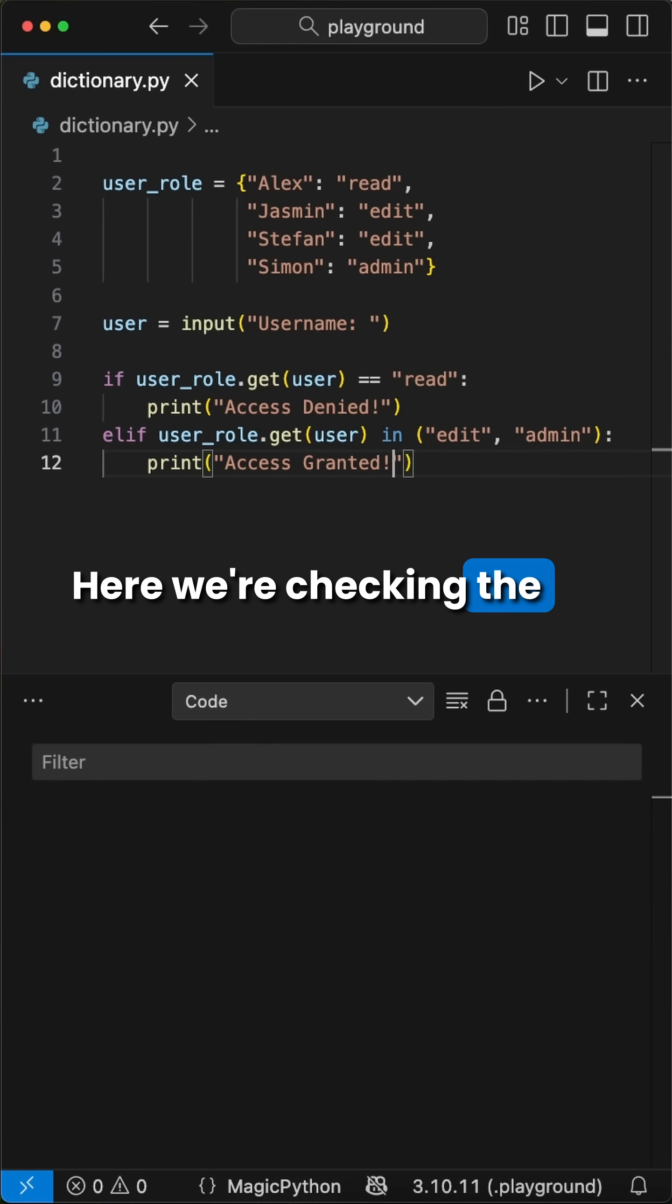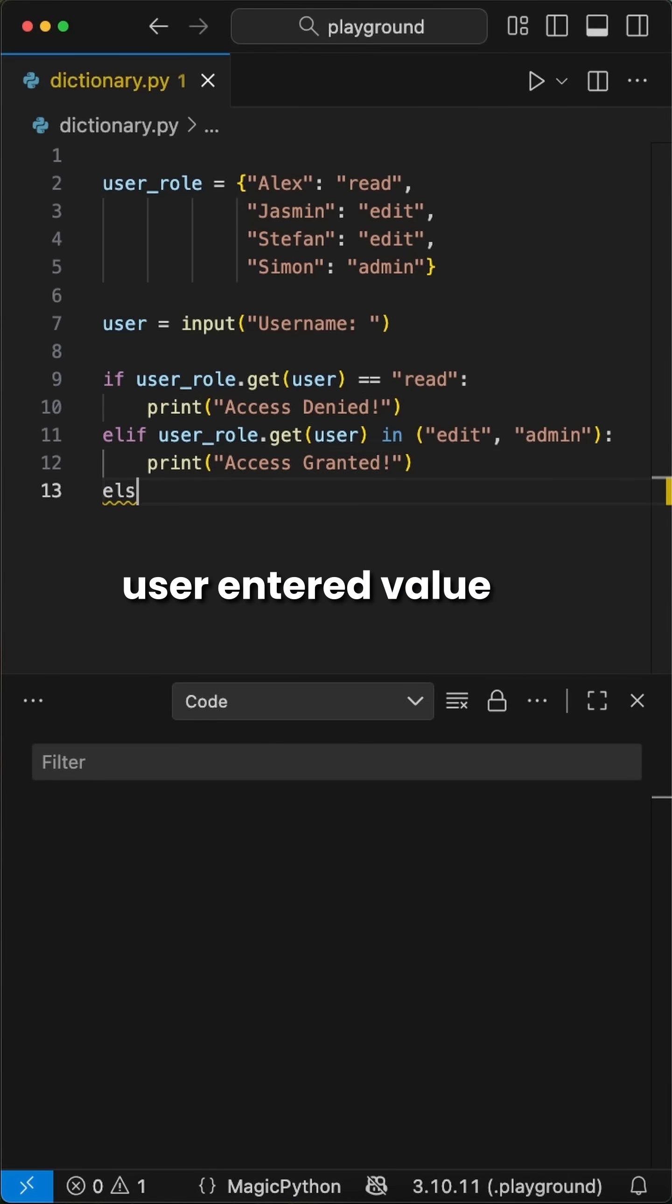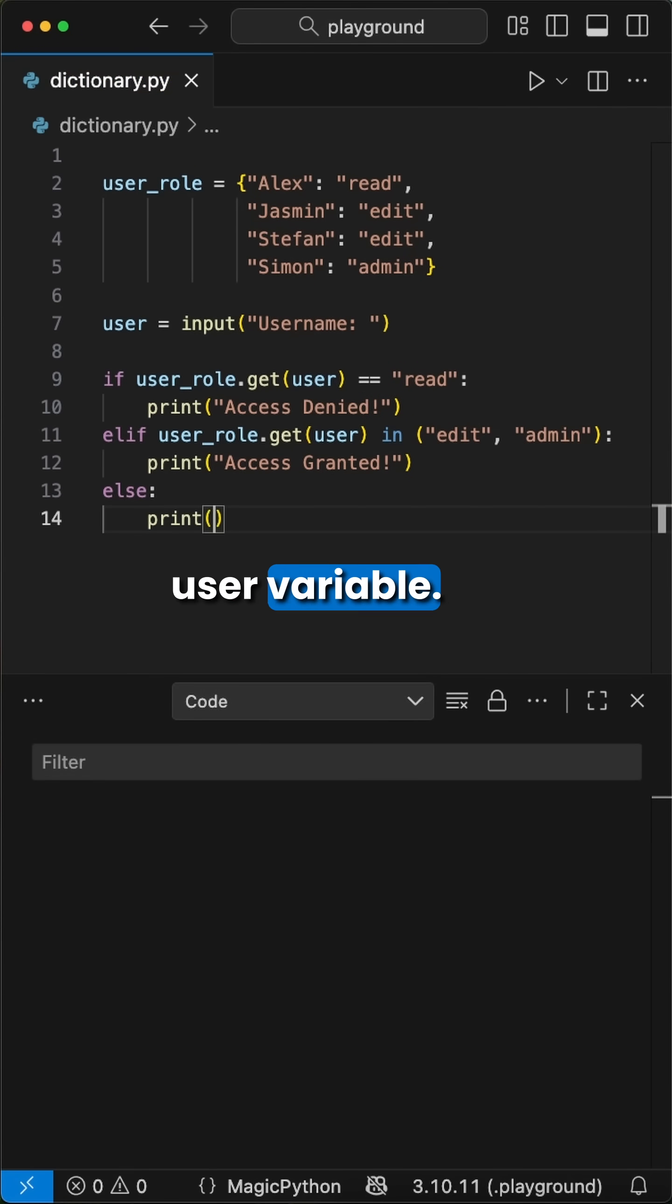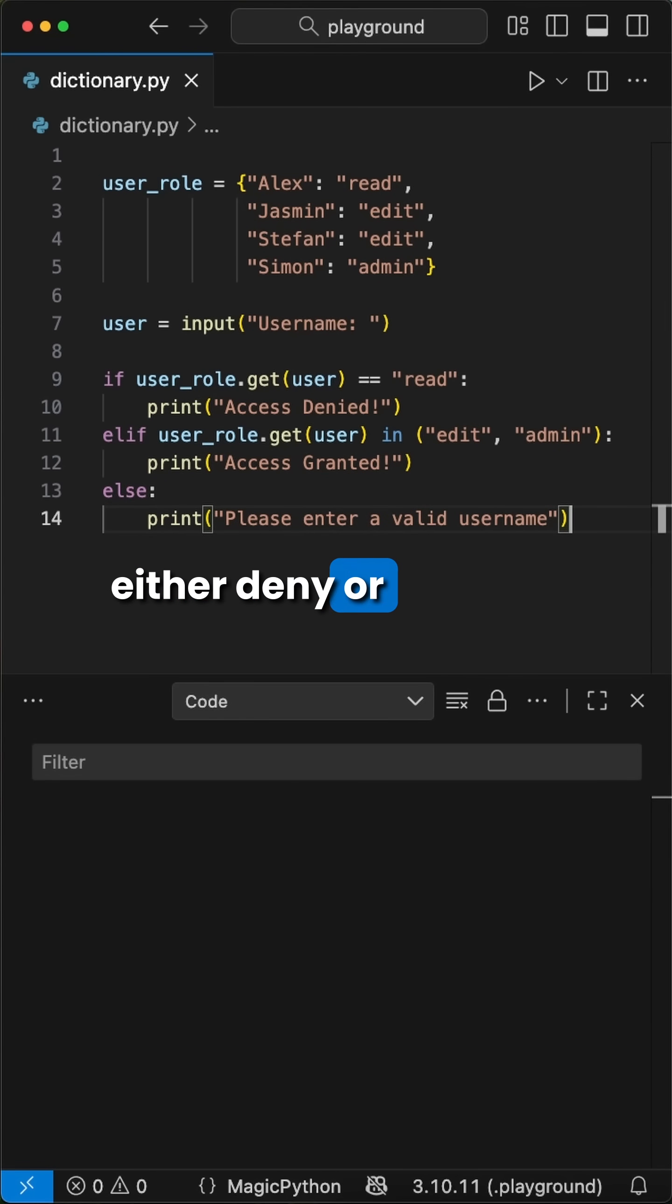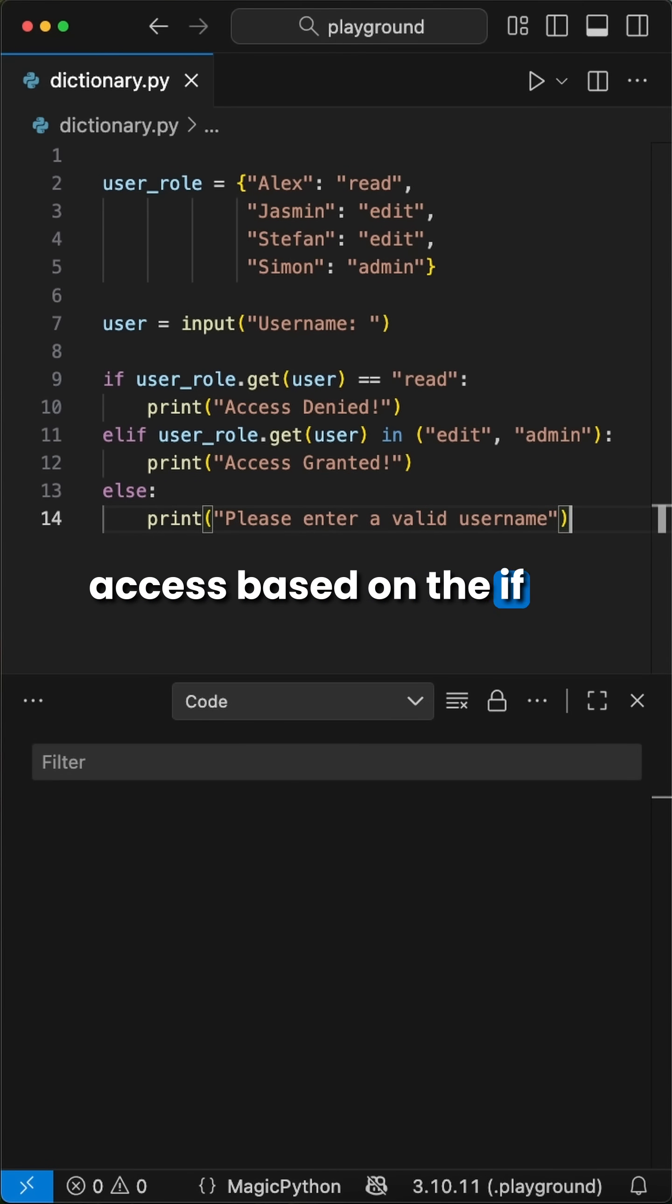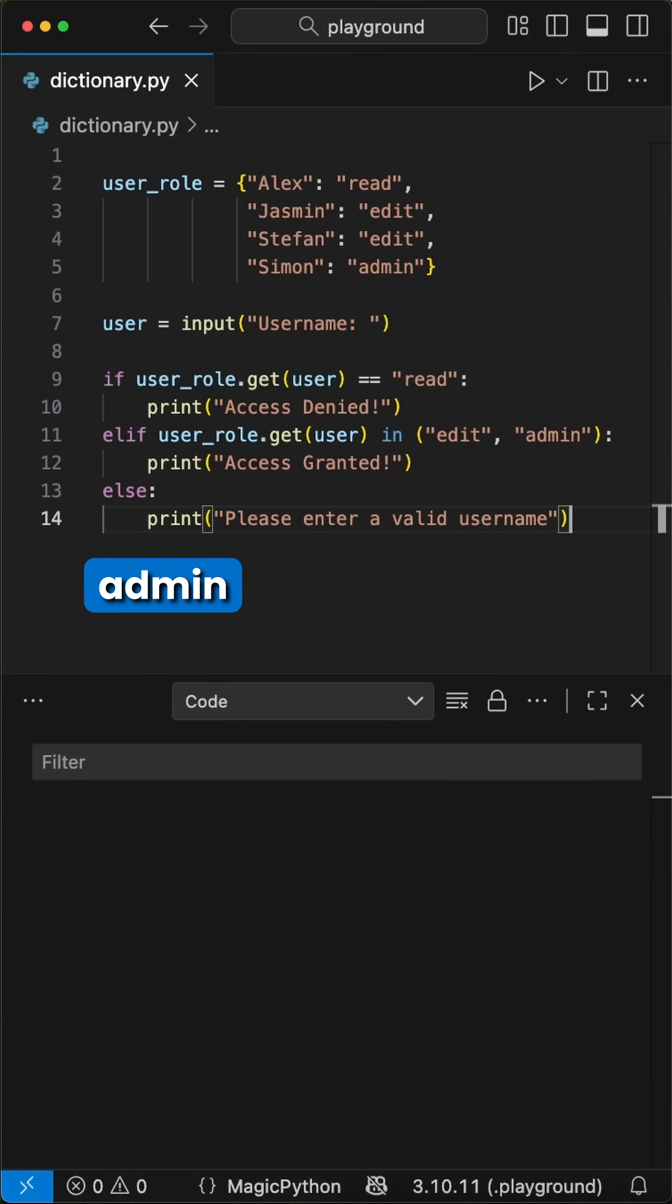Here, we're checking the user entered value stored in the user variable. The statement will check the username and either deny or grant access based on the if check. The roles edit and admin are allowed to access this part.